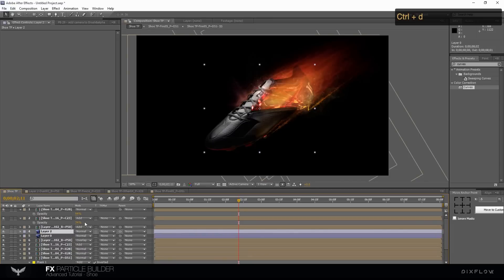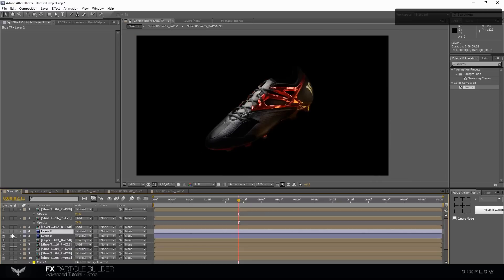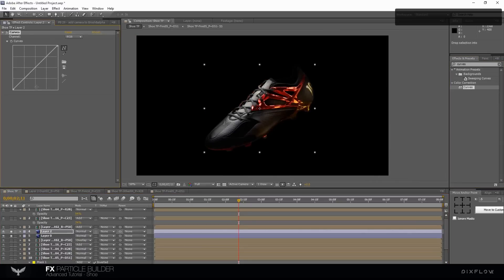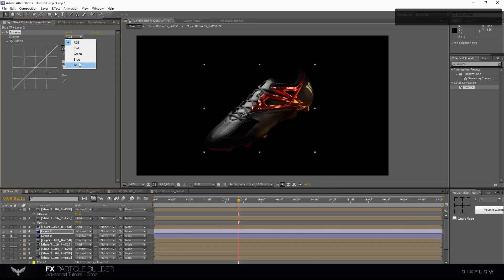Duplicate the image layer. Use Curve effect for color correction. Change the RGB channel.